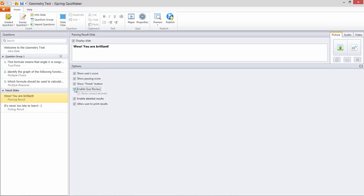The quiz review option is available as a button on the result slides and allows your users to navigate back through the quiz and see which answers they got correct, incorrect, and partially correct.